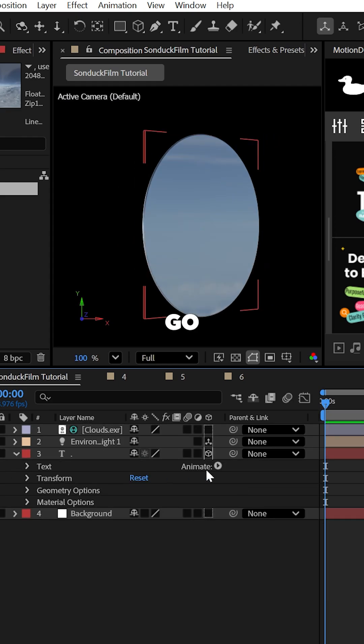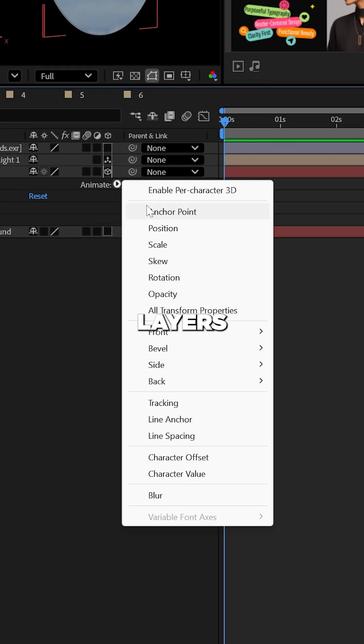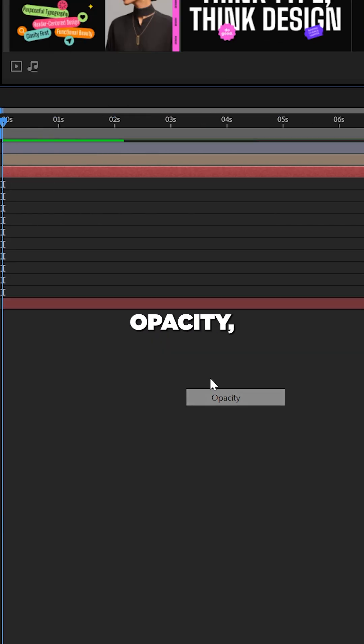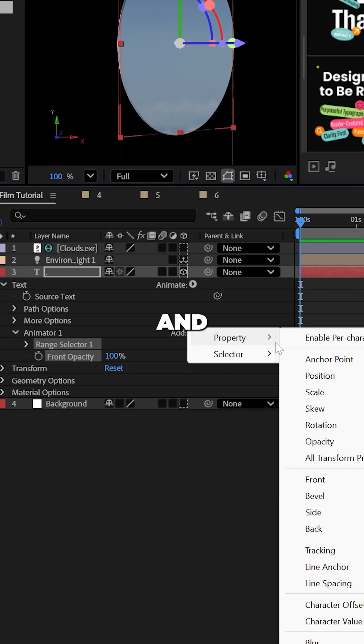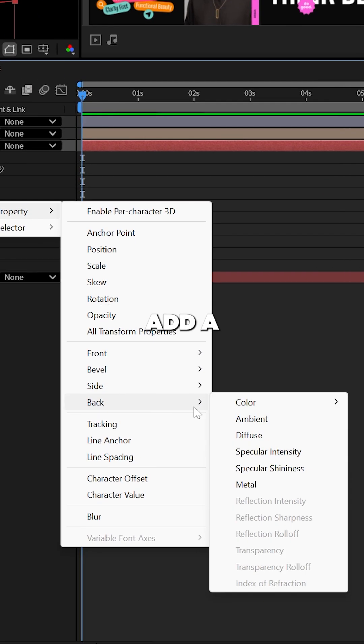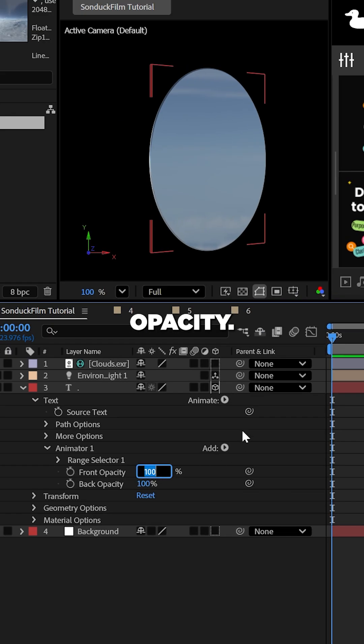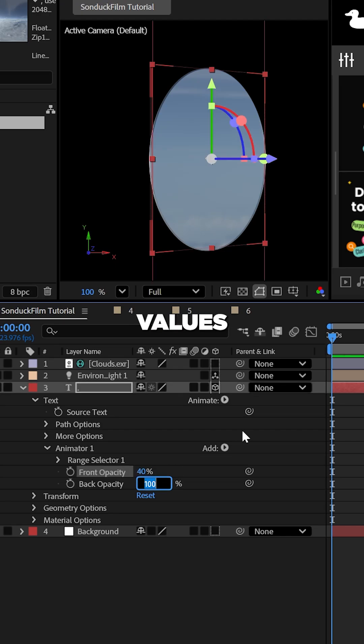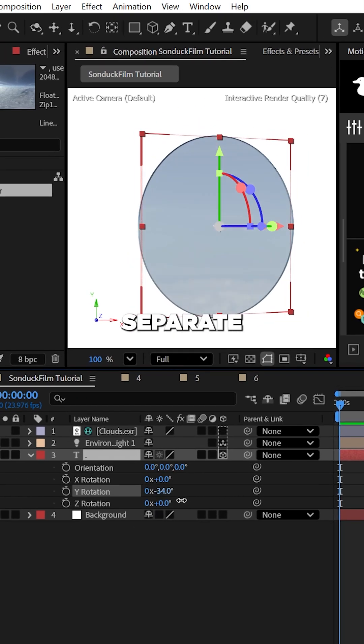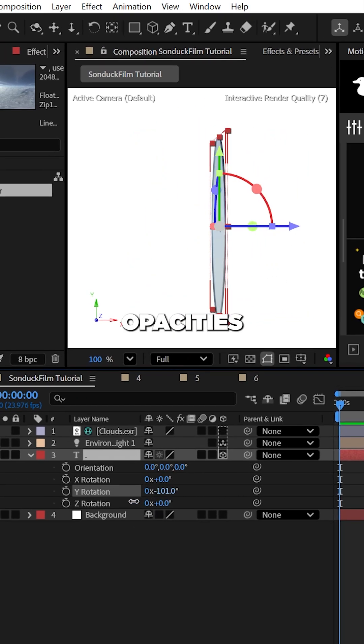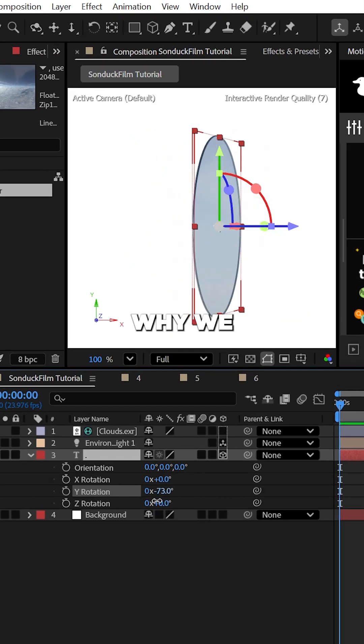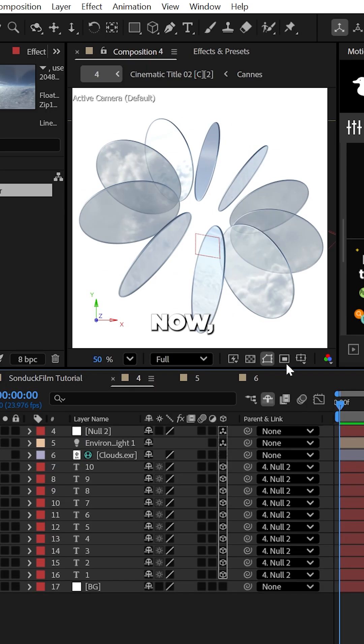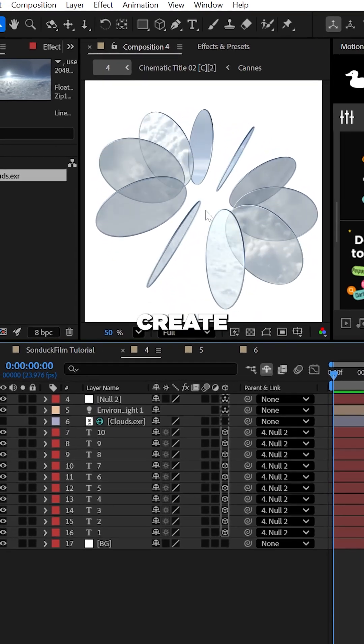Now for the power of glass, go to your text layer's animate tab and add a front color opacity. Then go back and add a back opacity. Set both of these values to 40. Being able to separate these opacities is the only reason why we must use a text layer.